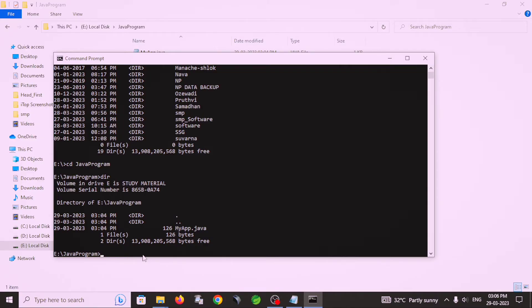So then compile. For compilation, javac, this command is used. javac and class name or file name, both are same, and dot java extension.